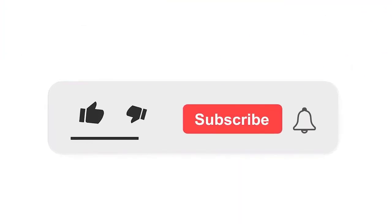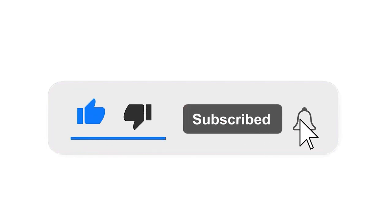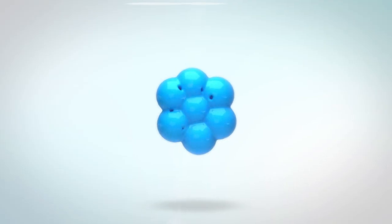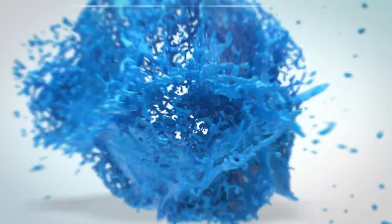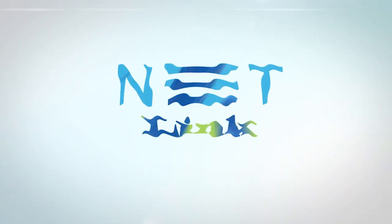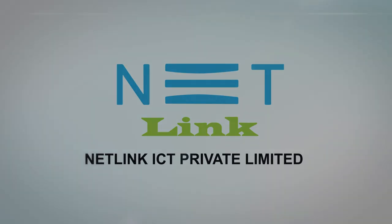Please subscribe to our channel and also press the bell icon for getting notifications. Leave a comment and click the like button.